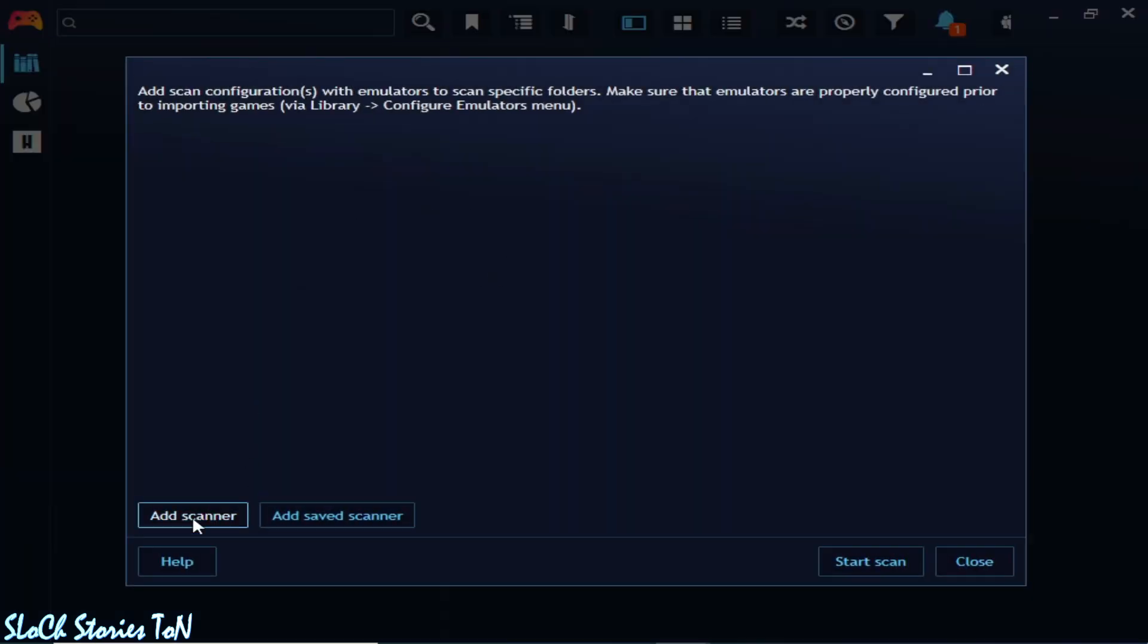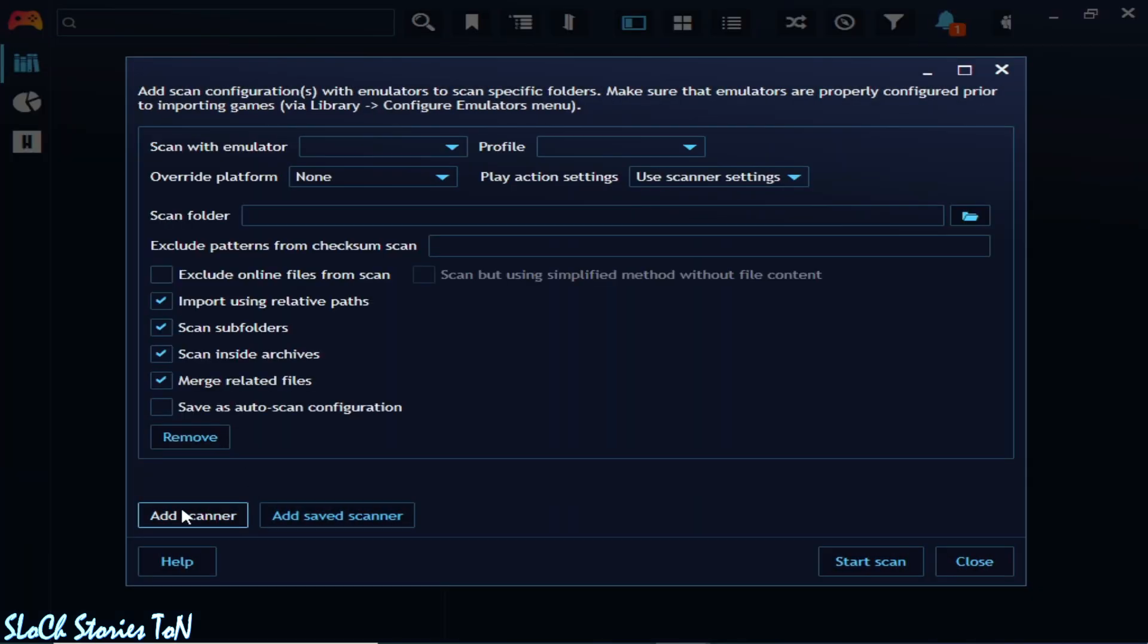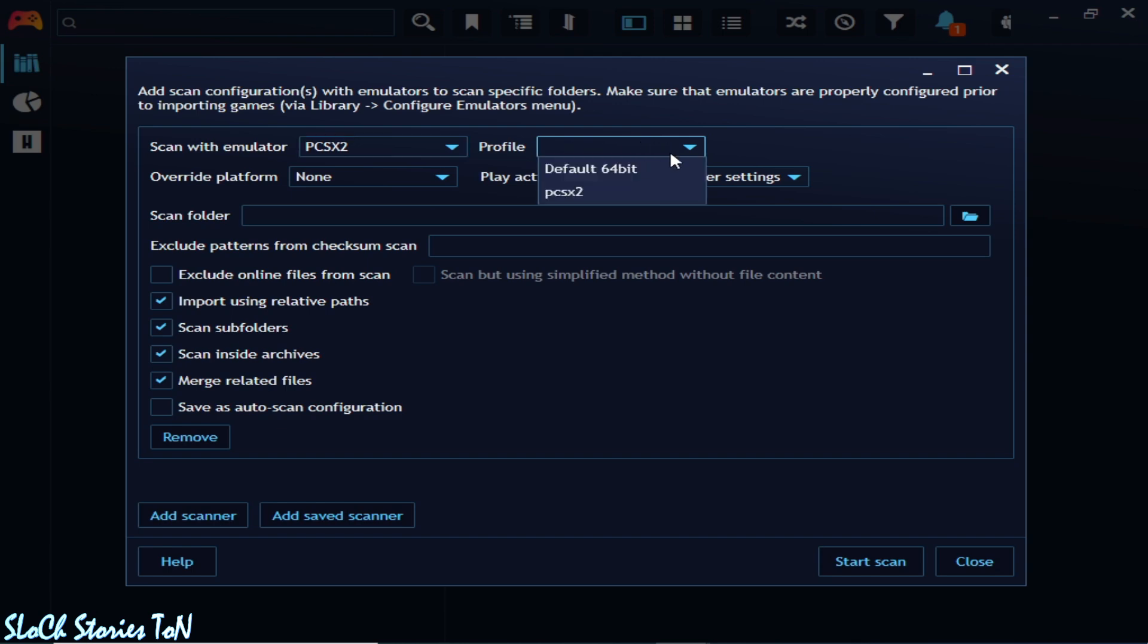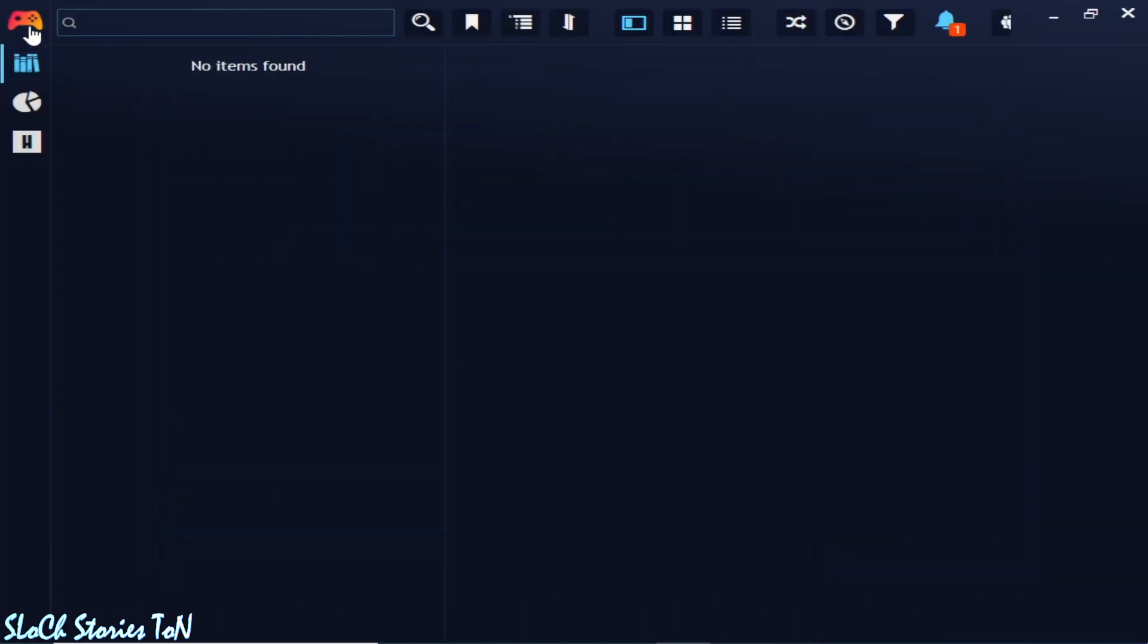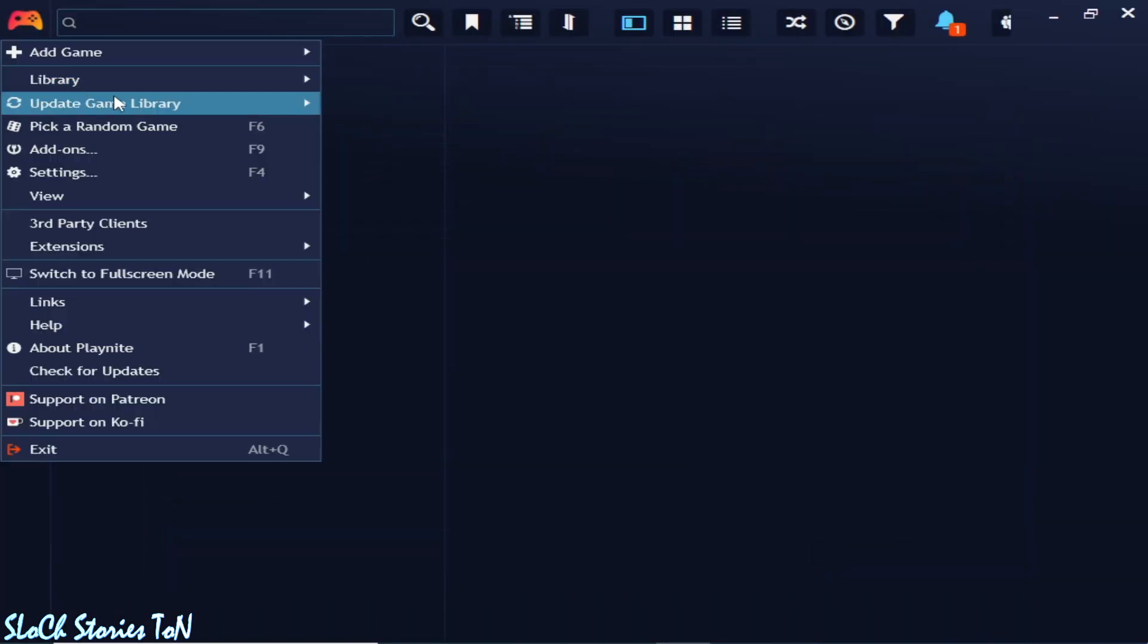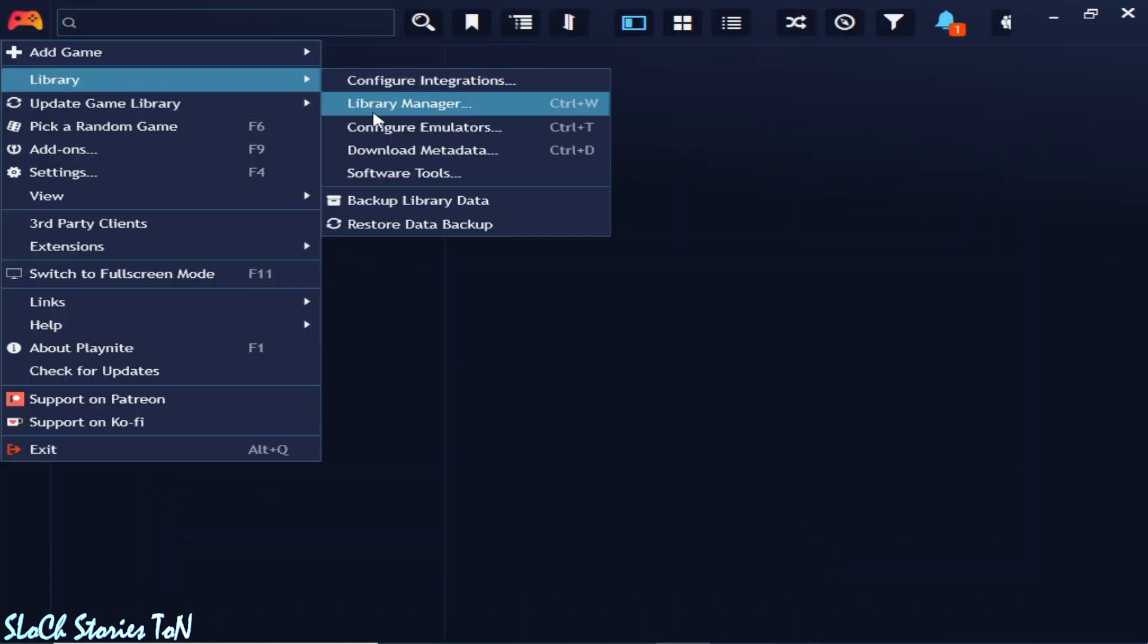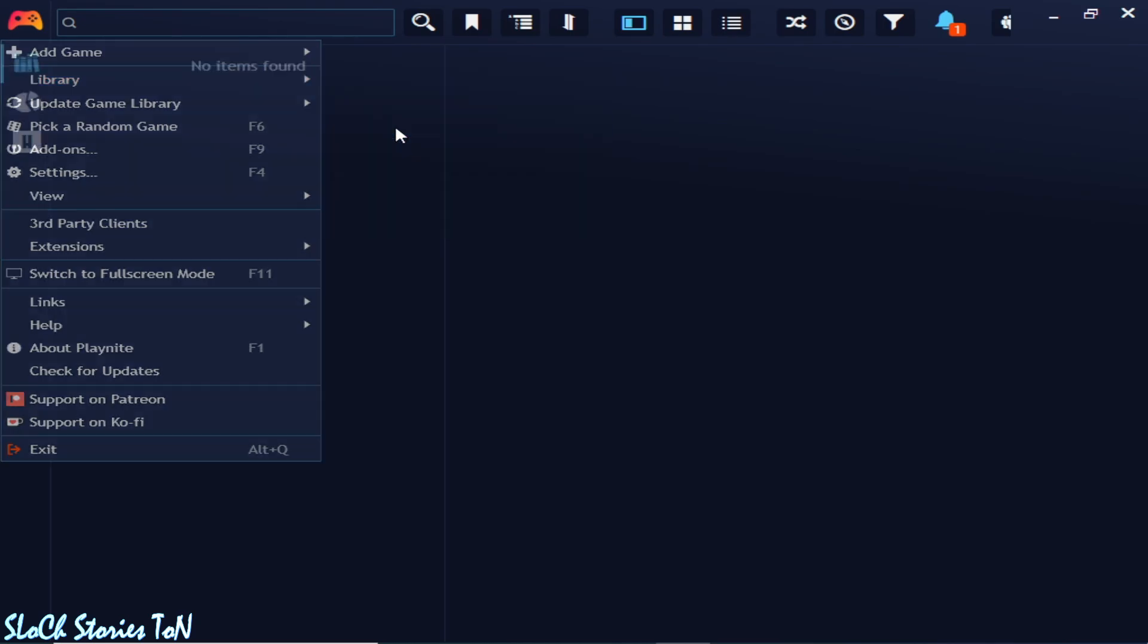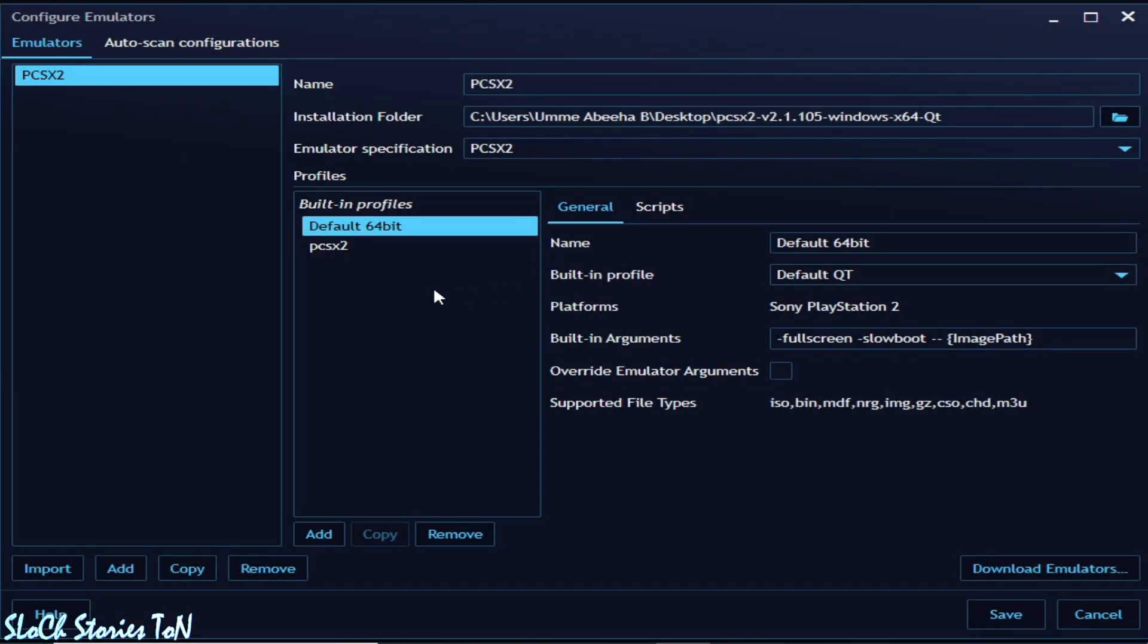Emulated game, add scanner and select your profile. But first go to the library, configure emulator.